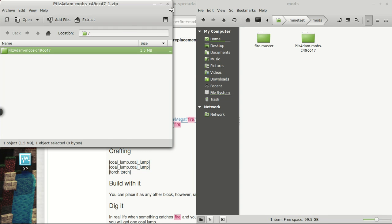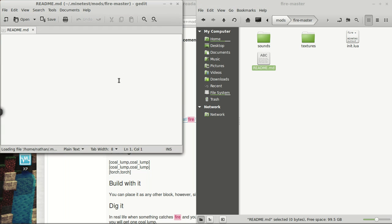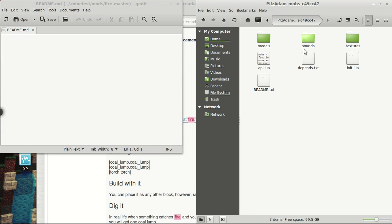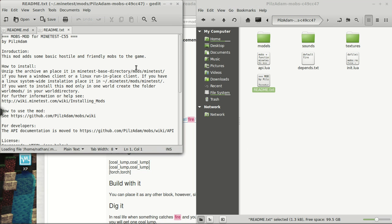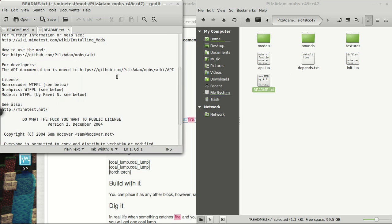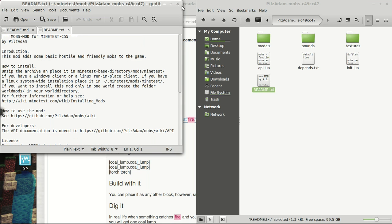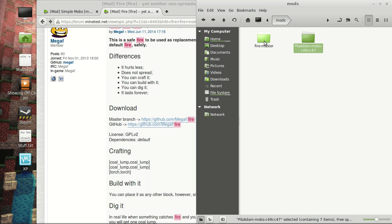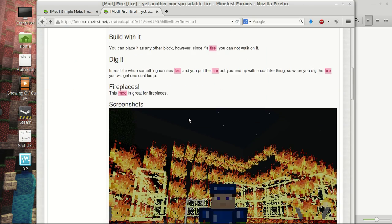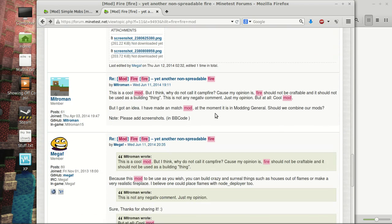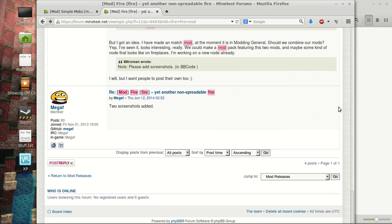And then I always double check what the readme says. In this case, it looks like it's a blank file. So yes, the Firemaster has a blank file. And we will look at the mobs mod here, readme. It tells you where to install it. So, sometimes you will have to rename the mod folders. Both of these actually do need to be renamed. Usually the readme will tell you. In this case, however, they don't, unfortunately.